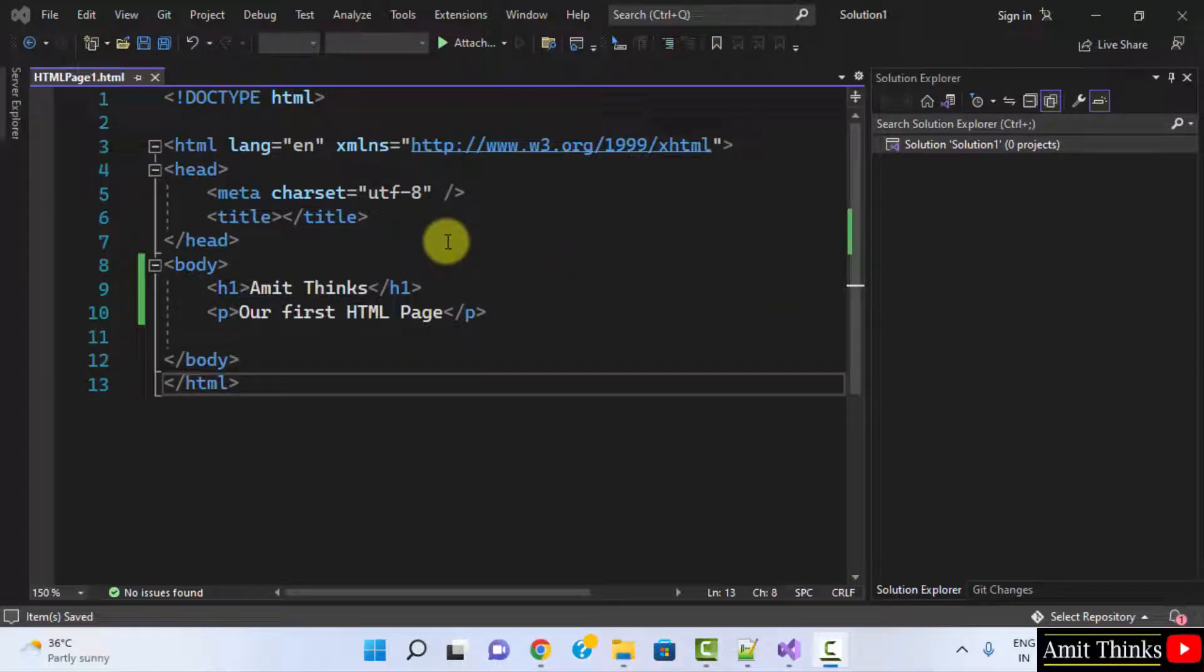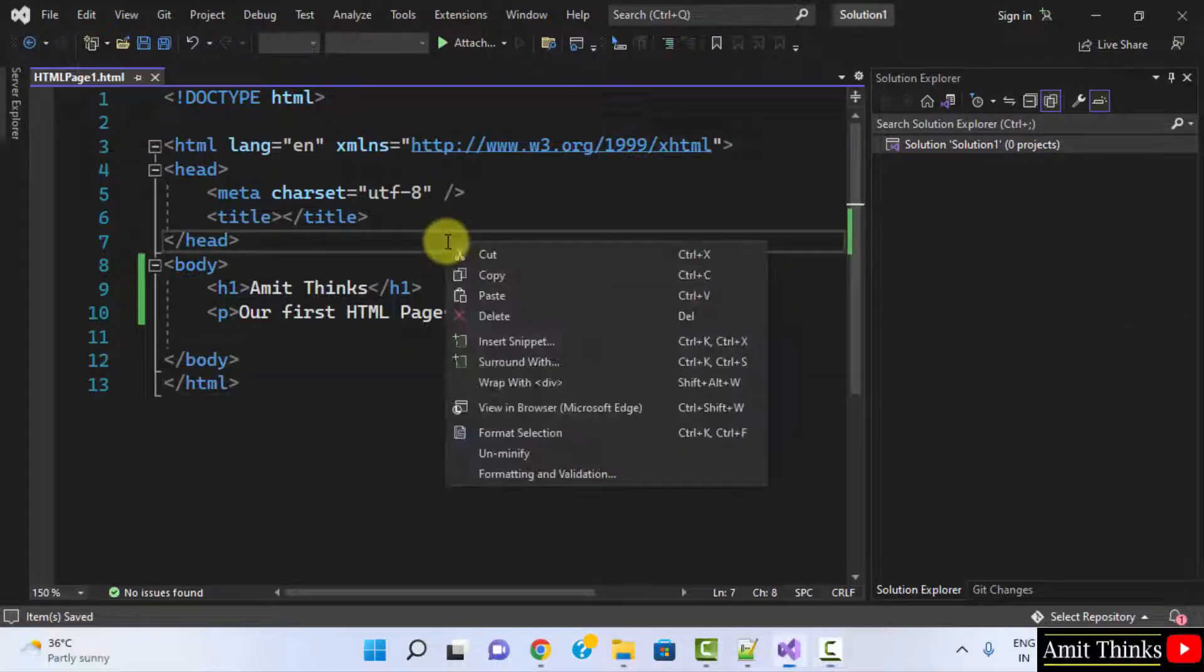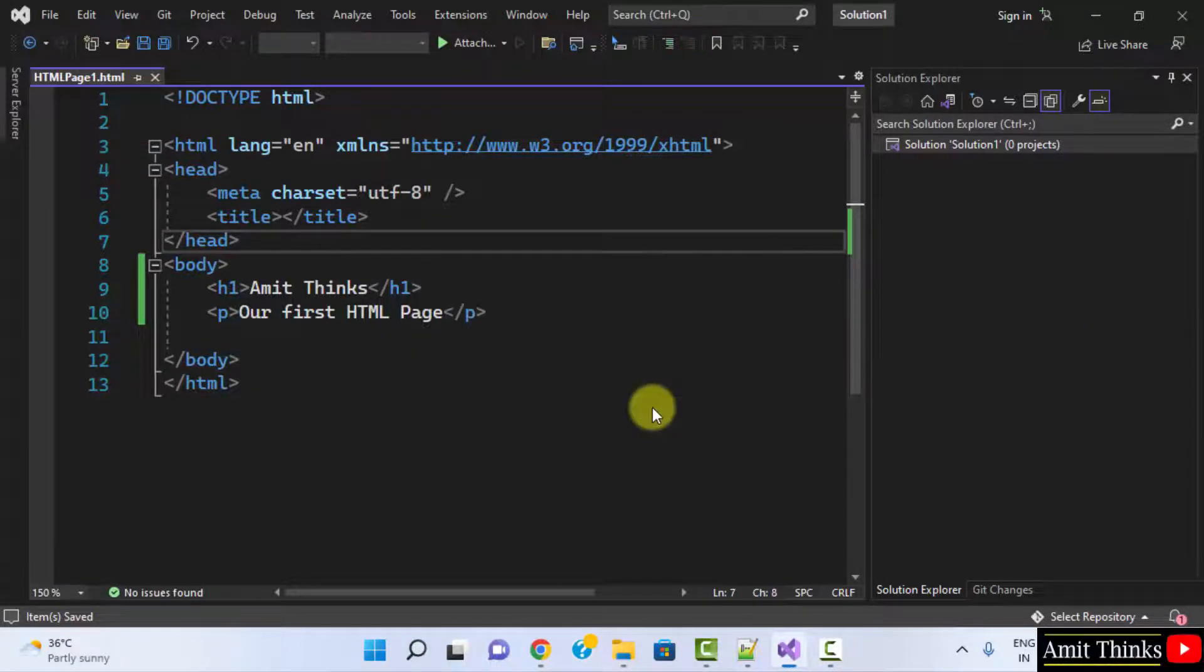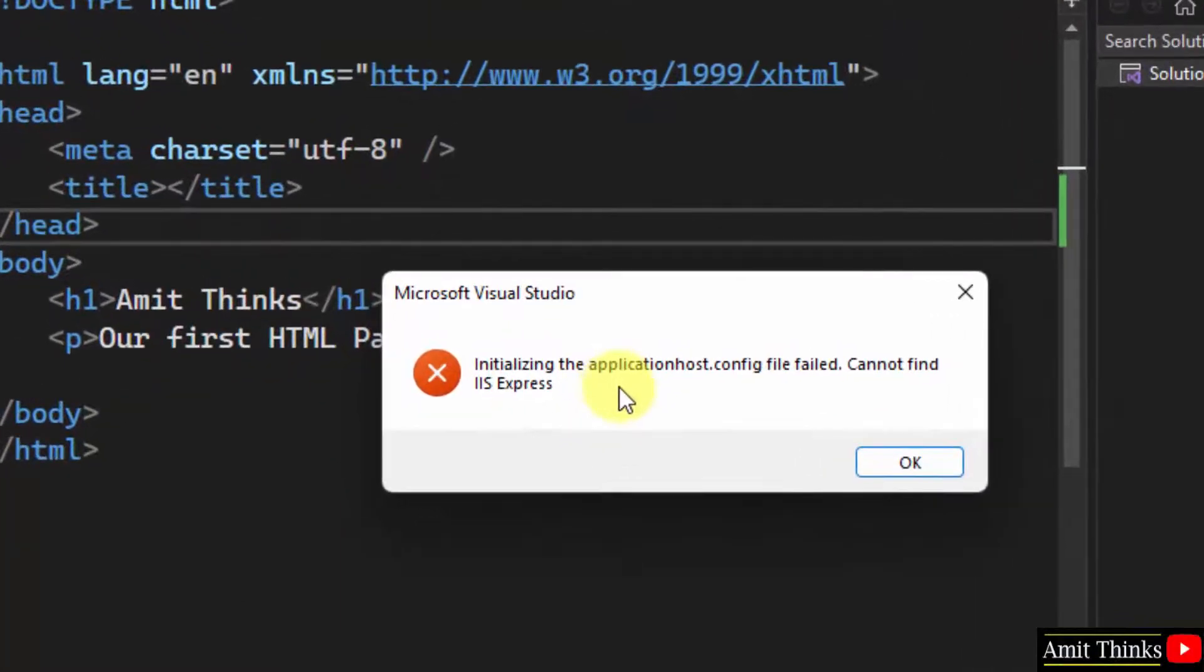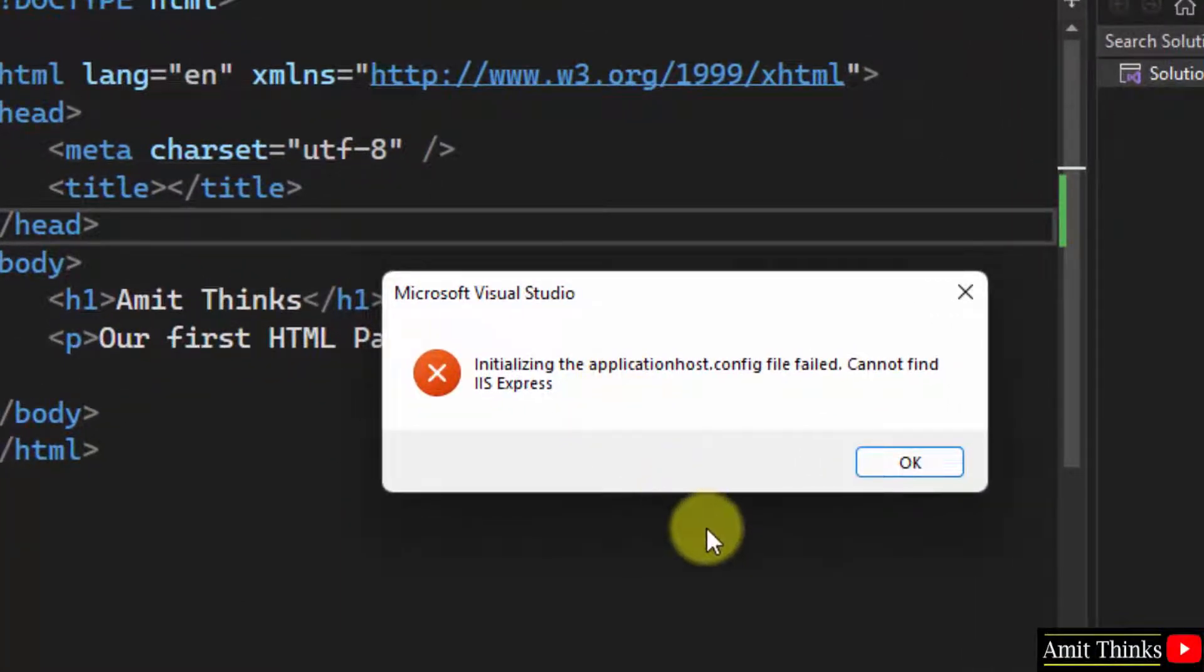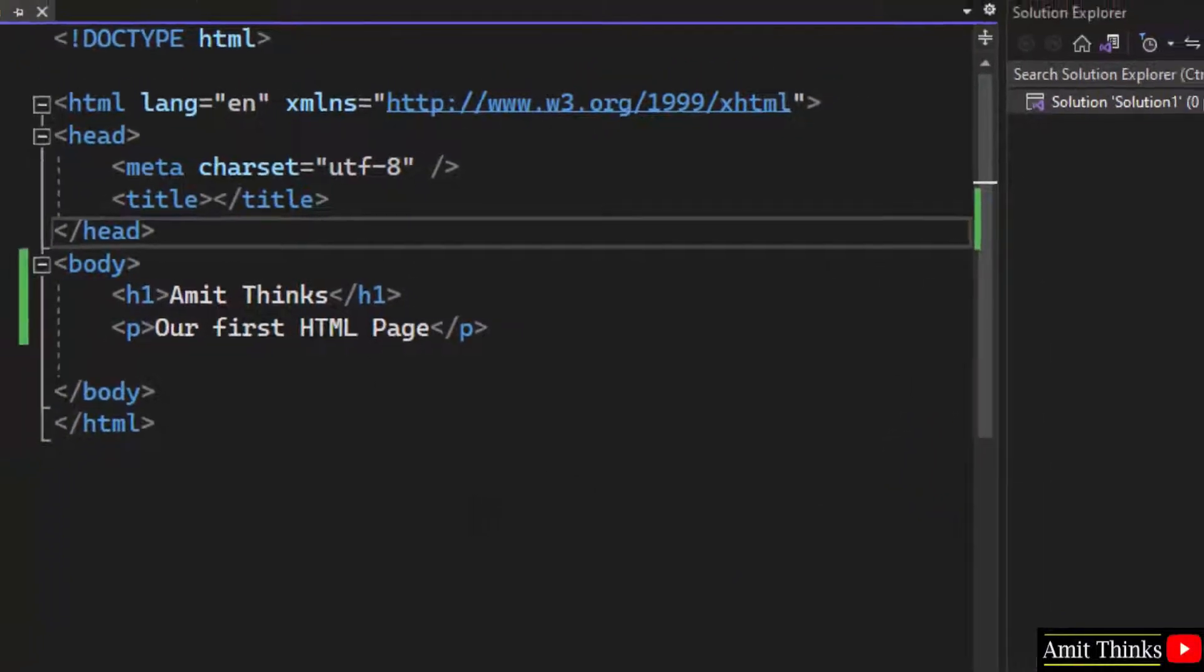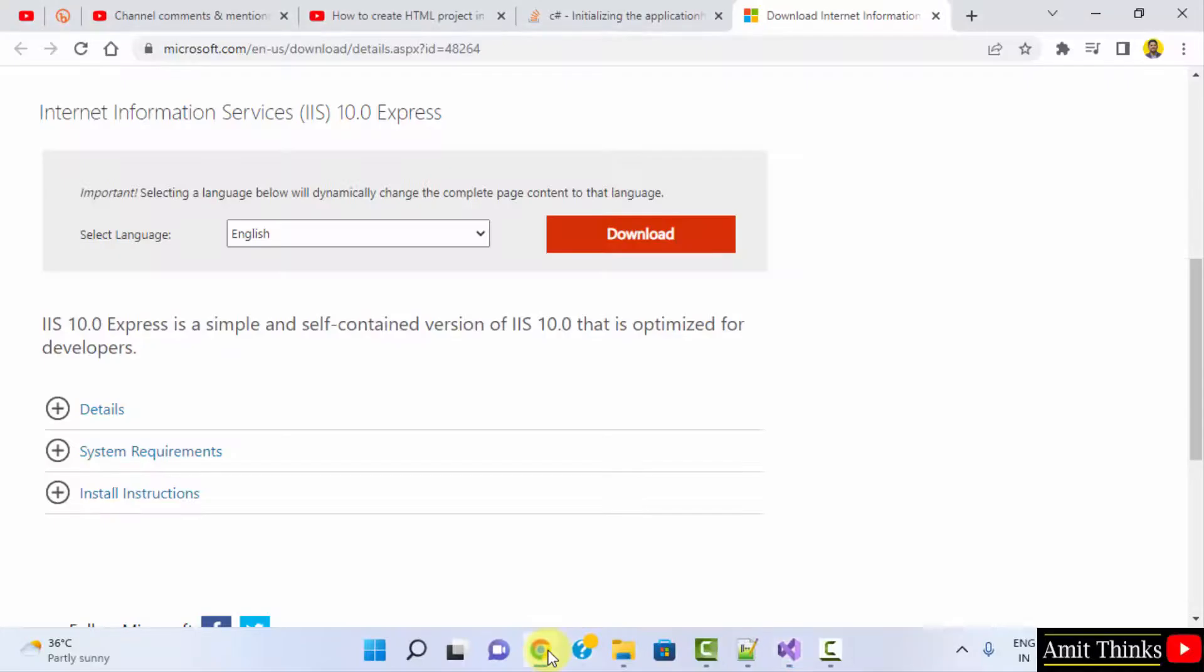While running this HTML project in Visual Studio, I got the following error: 'Initializing the applicationhost.config file failed. Cannot find IIS Express.' To fix it, click OK and go to the browser.